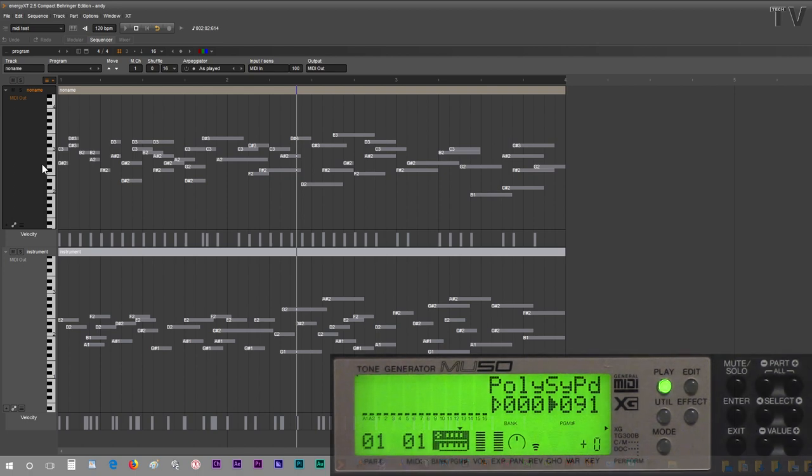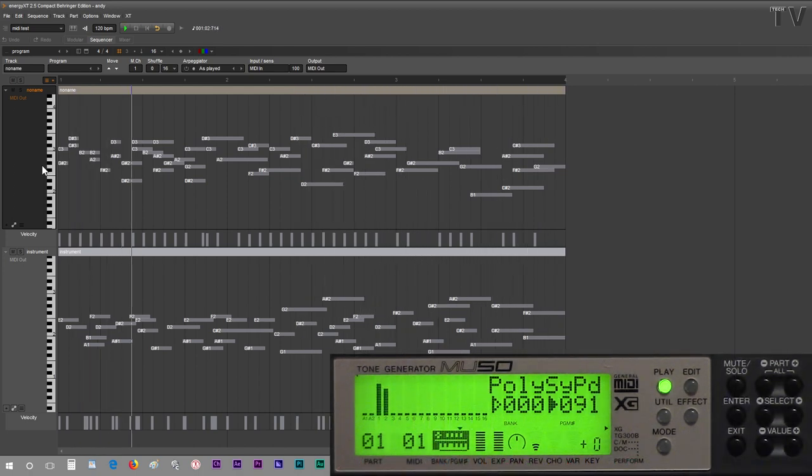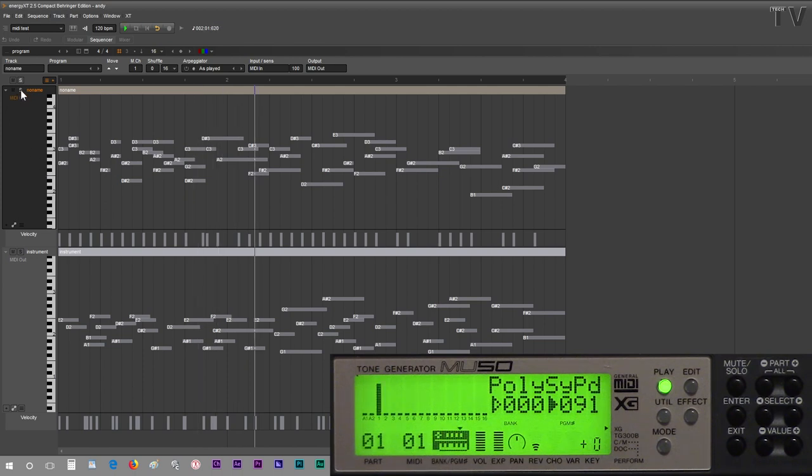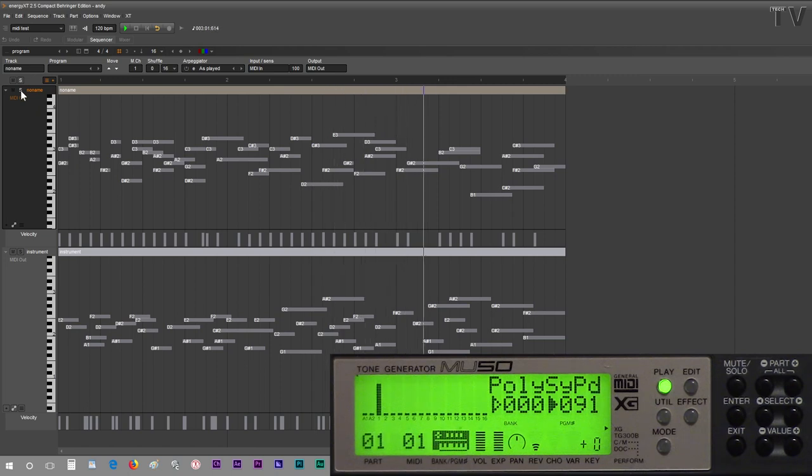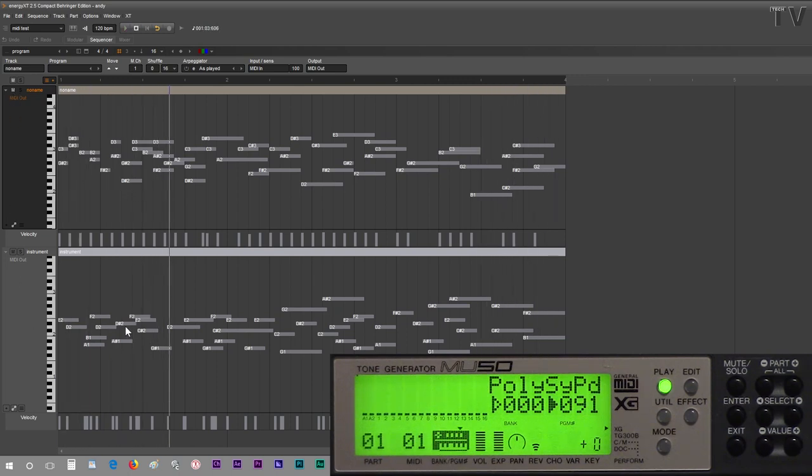If I hit the play button, you will hear a synthesizer and a piano sound. If I simply solo this particular track, you're just hearing the synthesizer. On the other hand, if I mute it, now on this other track, you're just hearing the piano.